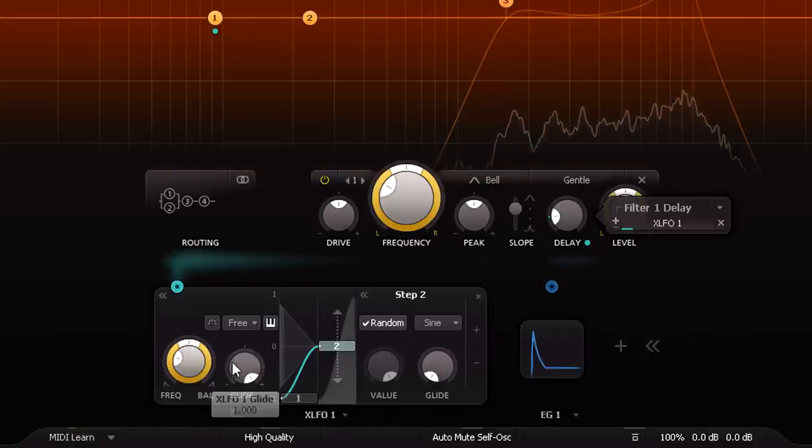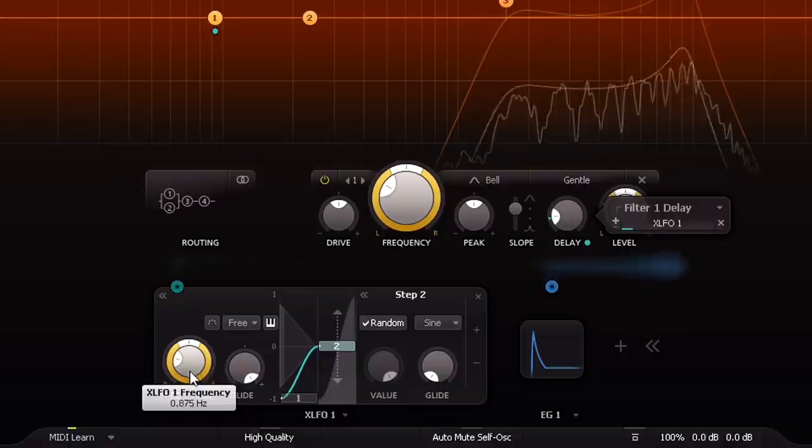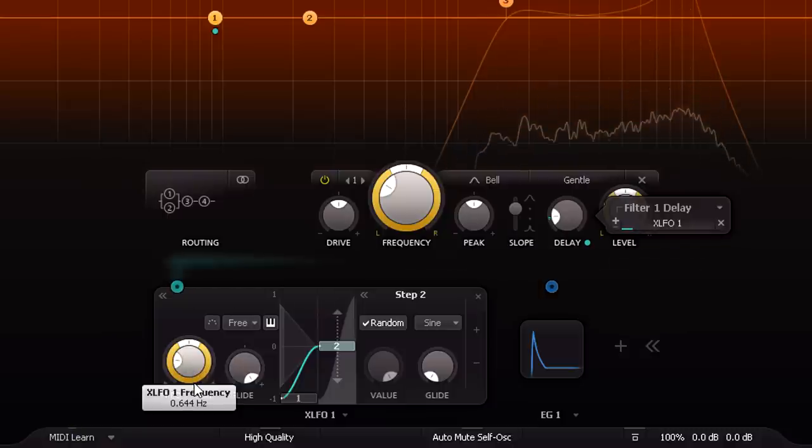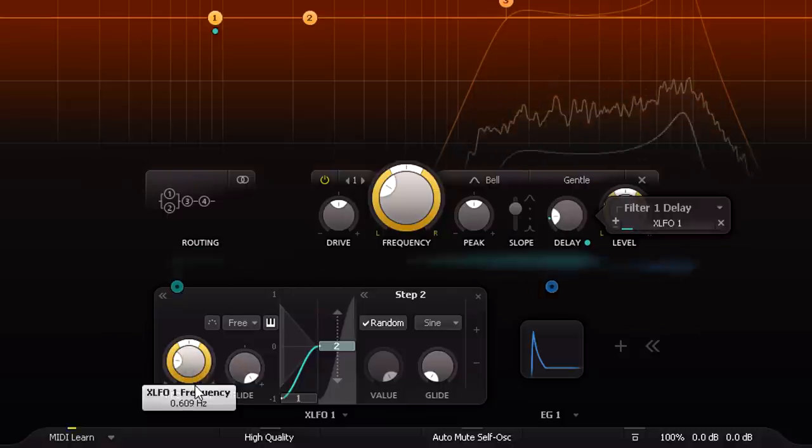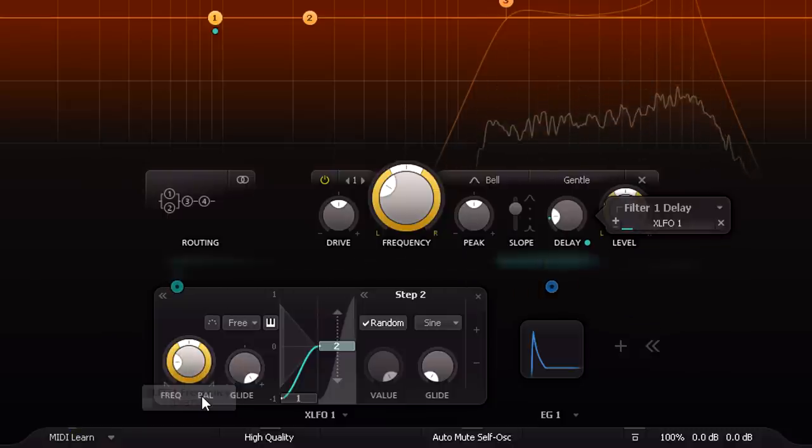Now every hi-hat starts exactly the same, but drifts off in random directions as it decays.